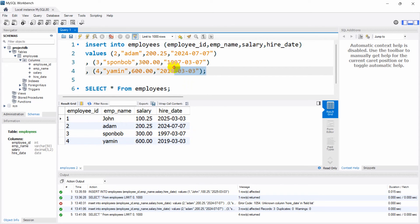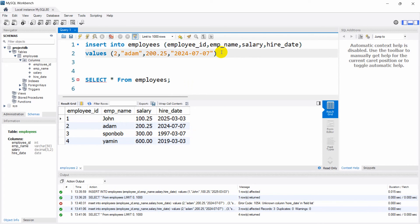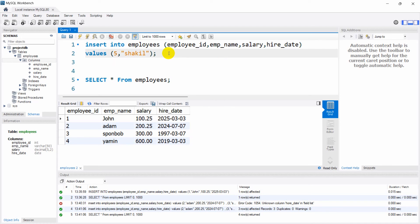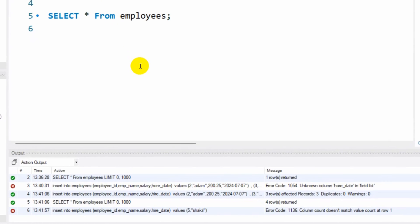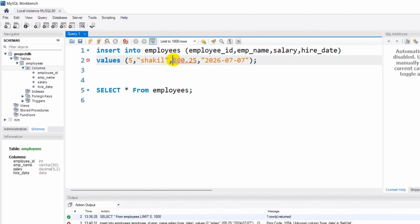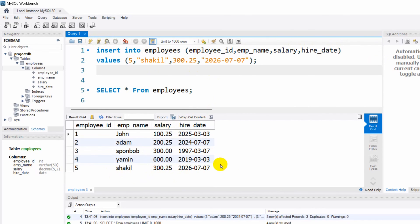Now let me show you something important. Let's say we want to insert id 5, name 'Shakil', salary 325, hire_date 2026. If you forget to include salary and hire_date in the column list but still provide values for them, you'll get an error. You need to match the columns you declare with the values you provide.